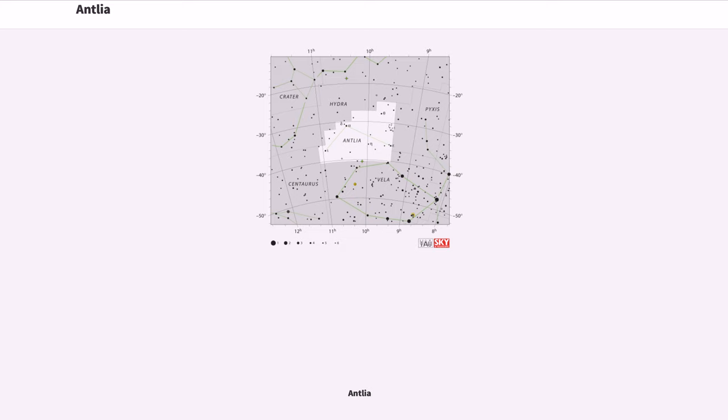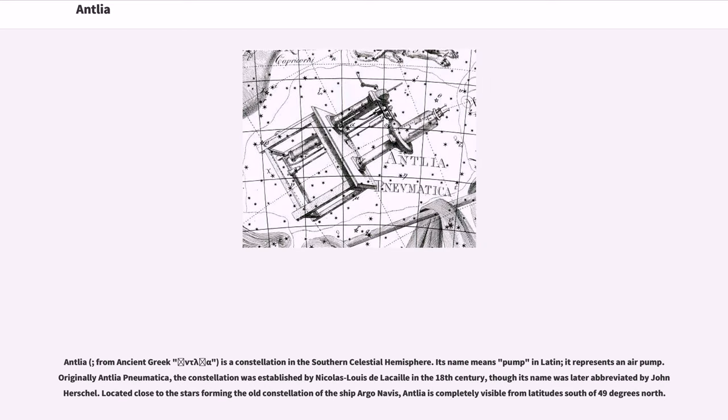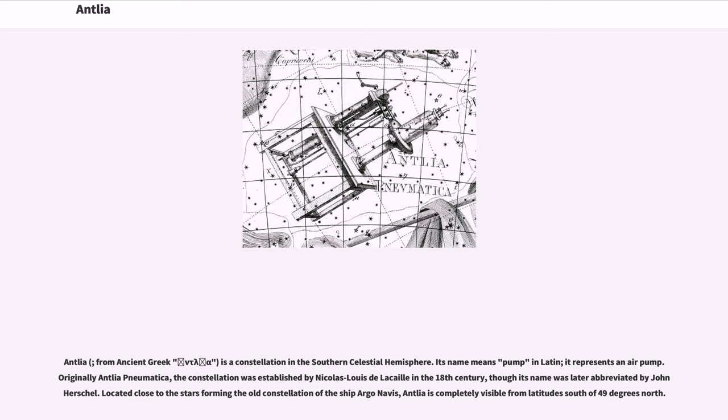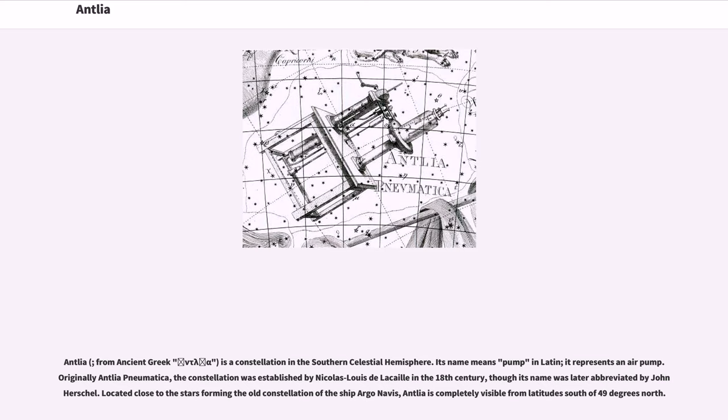Antlia, from ancient Greek, is a constellation in the southern celestial hemisphere. Its name means pump in Latin, representing an air pump. Originally Antlia Pneumatica, the constellation was established by Nicolas Louis de Lacaille in the 18th century, though its name was later abbreviated by John Herschel. Located close to the stars forming the old constellation of the ship Argo Navis, Antlia is completely visible from latitudes south of 49 degrees north.